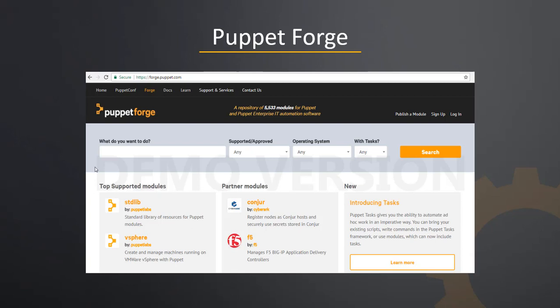PuppetForge is the official website for users to search, download, install, and use Puppet modules. It is a repository of over 5,500 pre-written Puppet modules. PuppetForge is a common place to search and use modules for both open source as well as Puppet Enterprise edition. The puppet module utility is used to perform PuppetForge operations. Let us explore PuppetForge with a short demo.